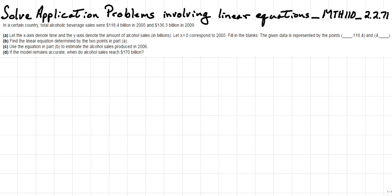In a certain country, total alcoholic beverage sales were $118.4 billion in 2005 and $136.3 billion in 2009. Let the x-axis denote time and the y-axis denote the number of alcohol sales in billions. Let x equals zero correspond to 2005.